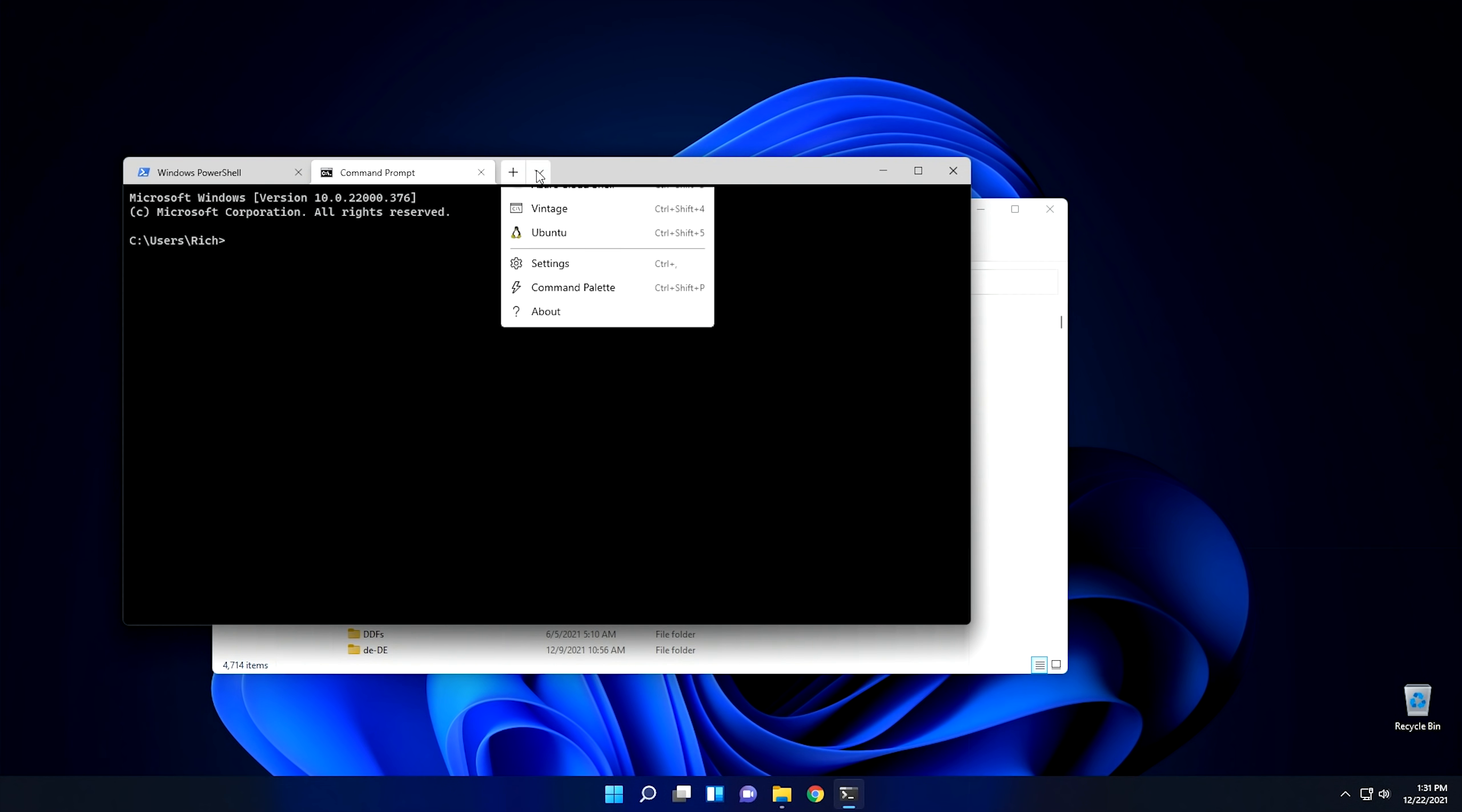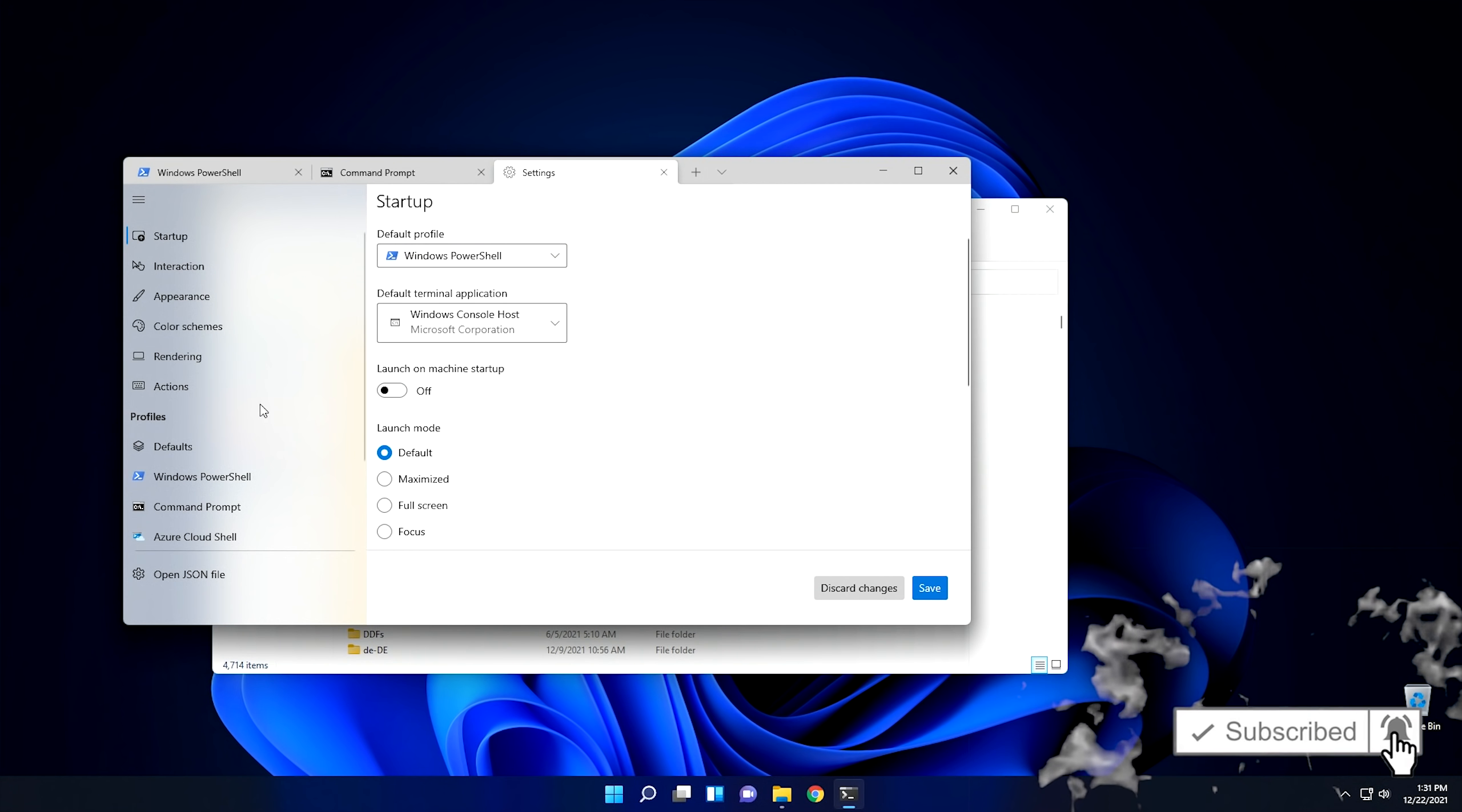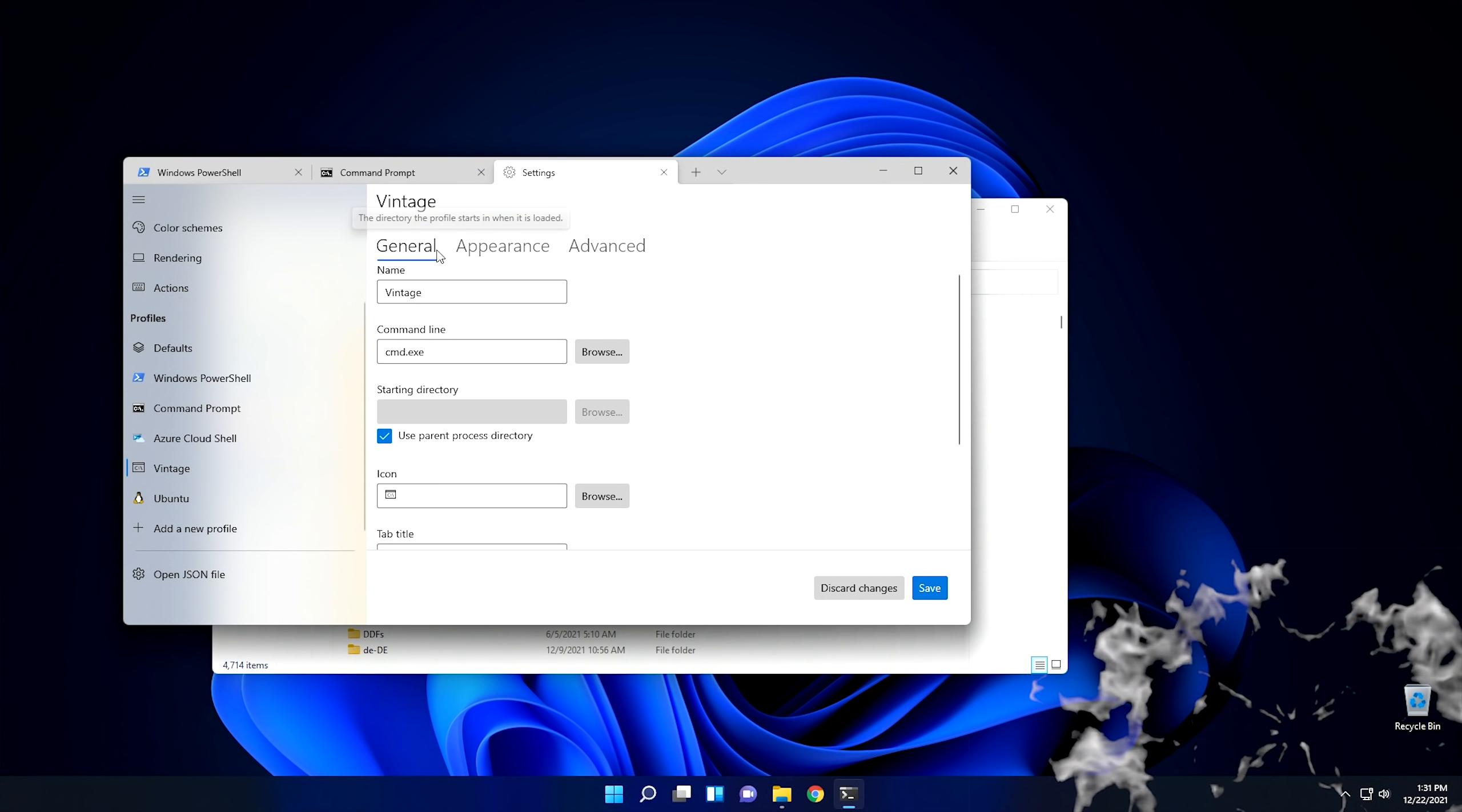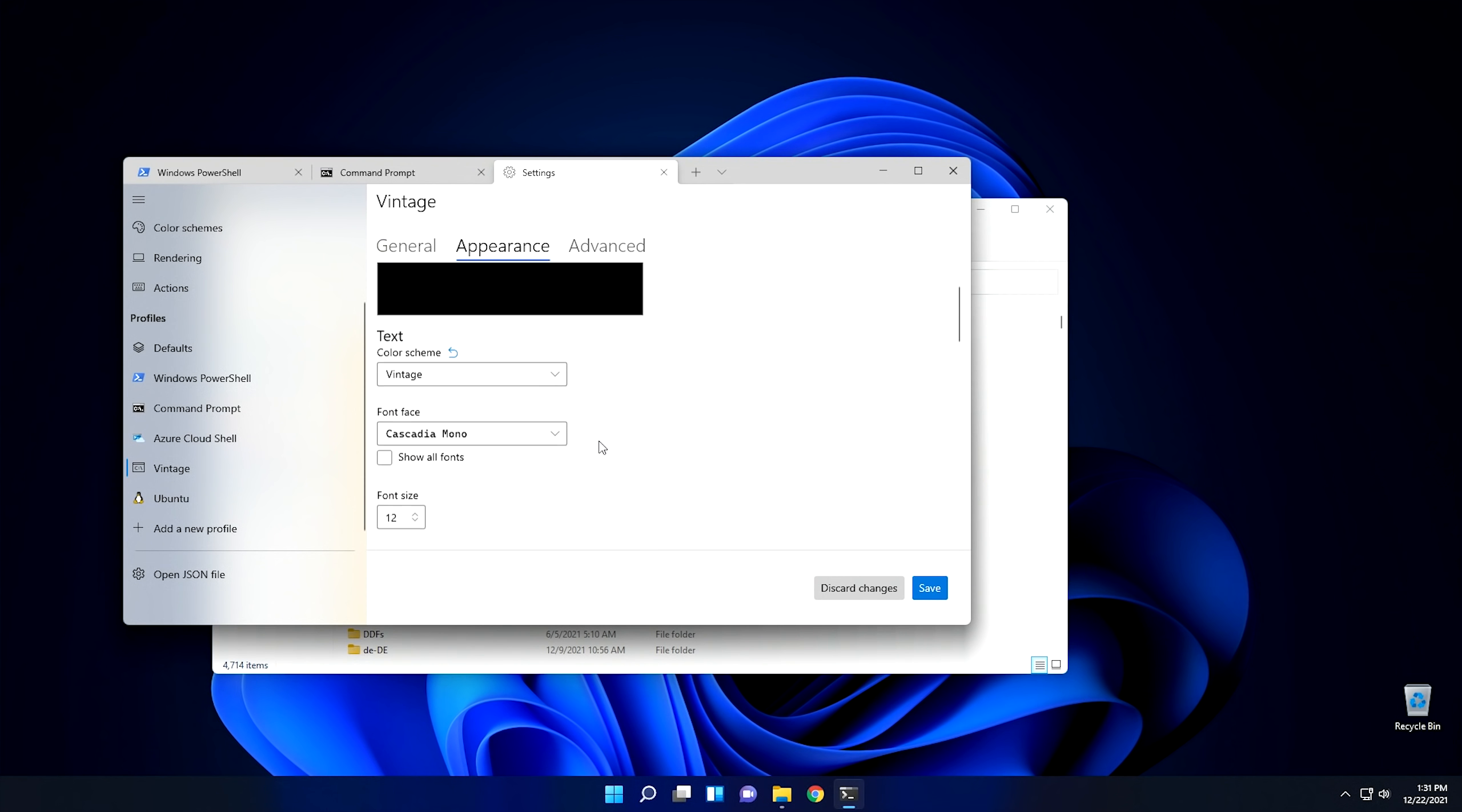And then also, if we come down here, I'm going to go ahead and open the settings up. And then from settings, I created this one right here, this vintage look, by going through and tweaking some of the appearance of the console window itself for Command Prompt. So if we go into appearance, as you can see, the color scheme, I set it to vintage.